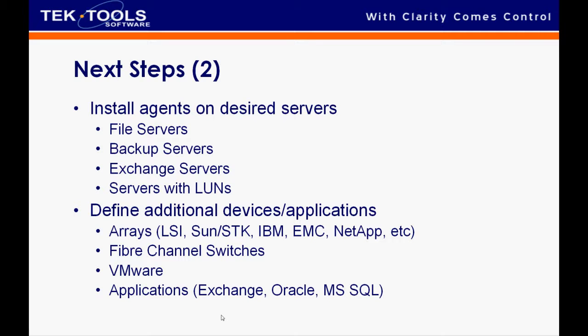And now that the server is successfully installed within the environment, there are a lot of other options for you to do. You can install agents on file servers, backup servers, look at your Exchange environment and look at the servers with LUNs on them as well. Then you can also define other devices and monitor other devices as well. A lot of other options for you.